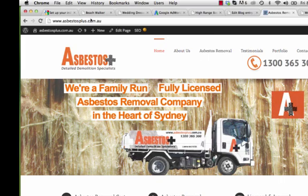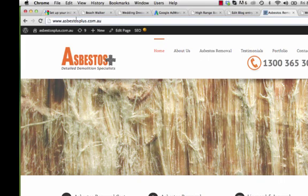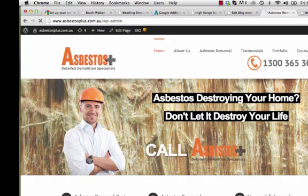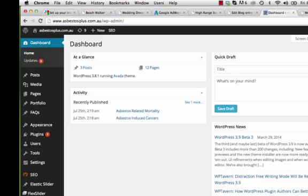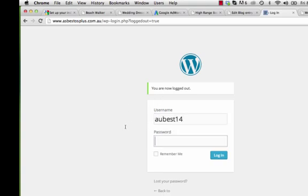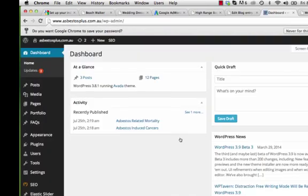To log into your website, go to forward slash WP-admin. I'm already logged in so I'll log out just so you can see it. When you go to WP-admin it gives you the username and password fields, so you put in your username and password, click login, and it takes you straight to the dashboard.